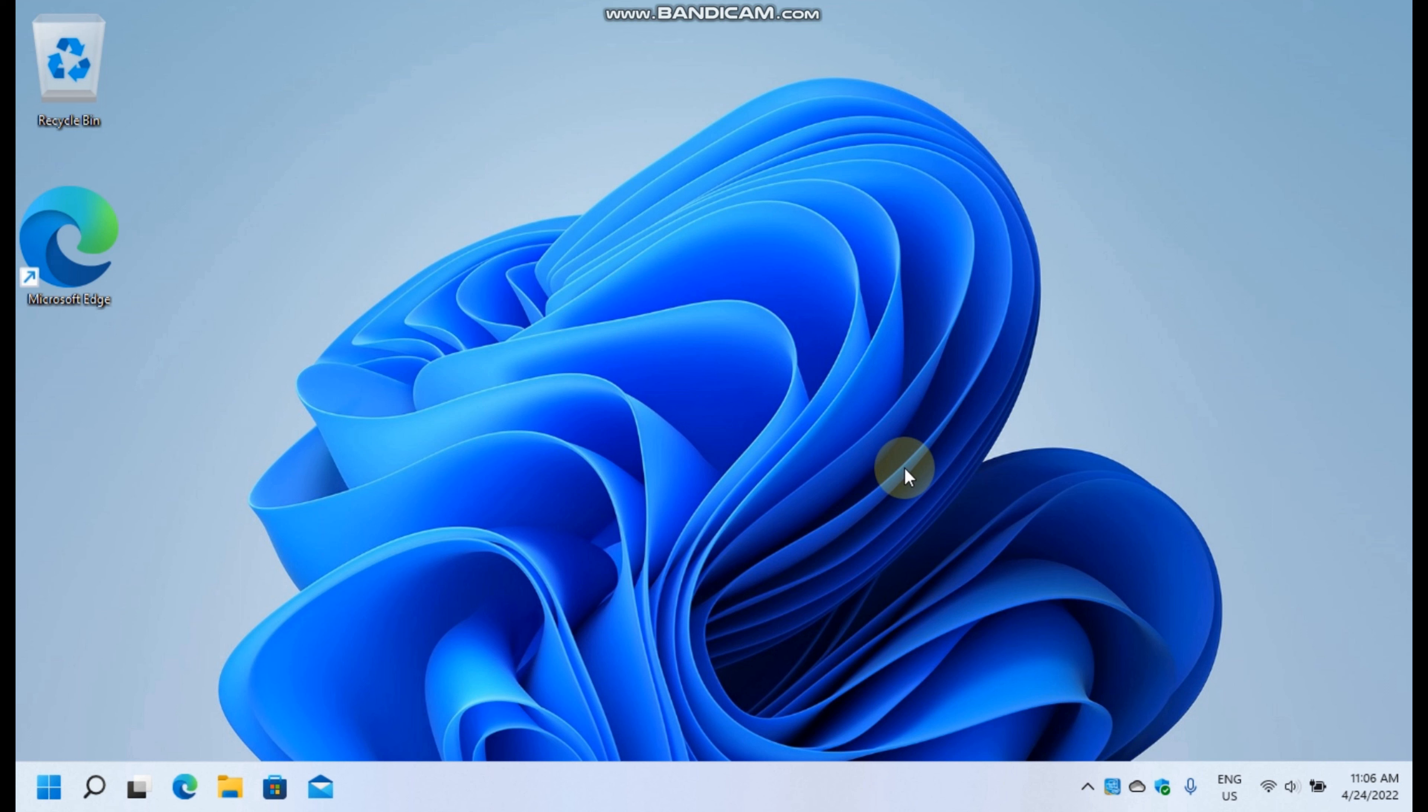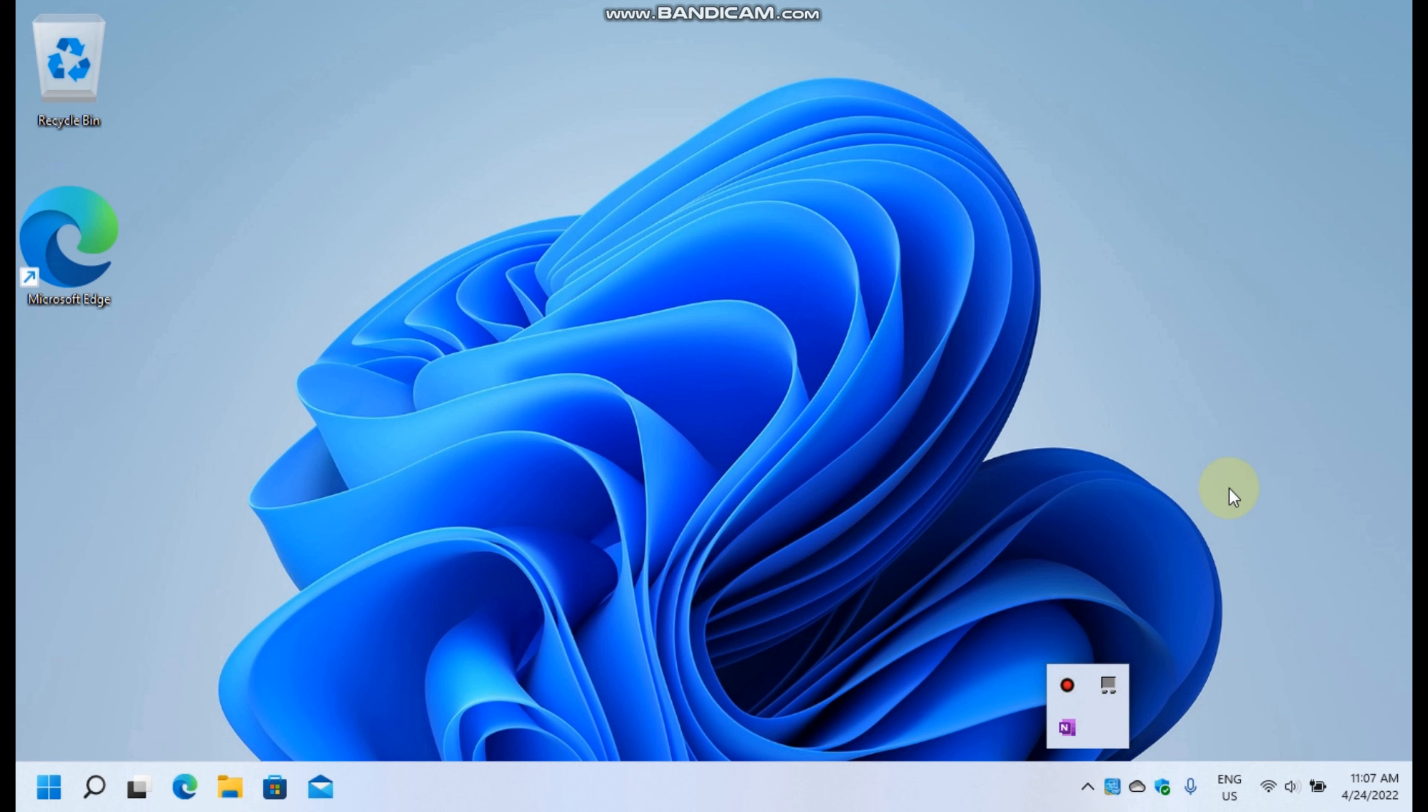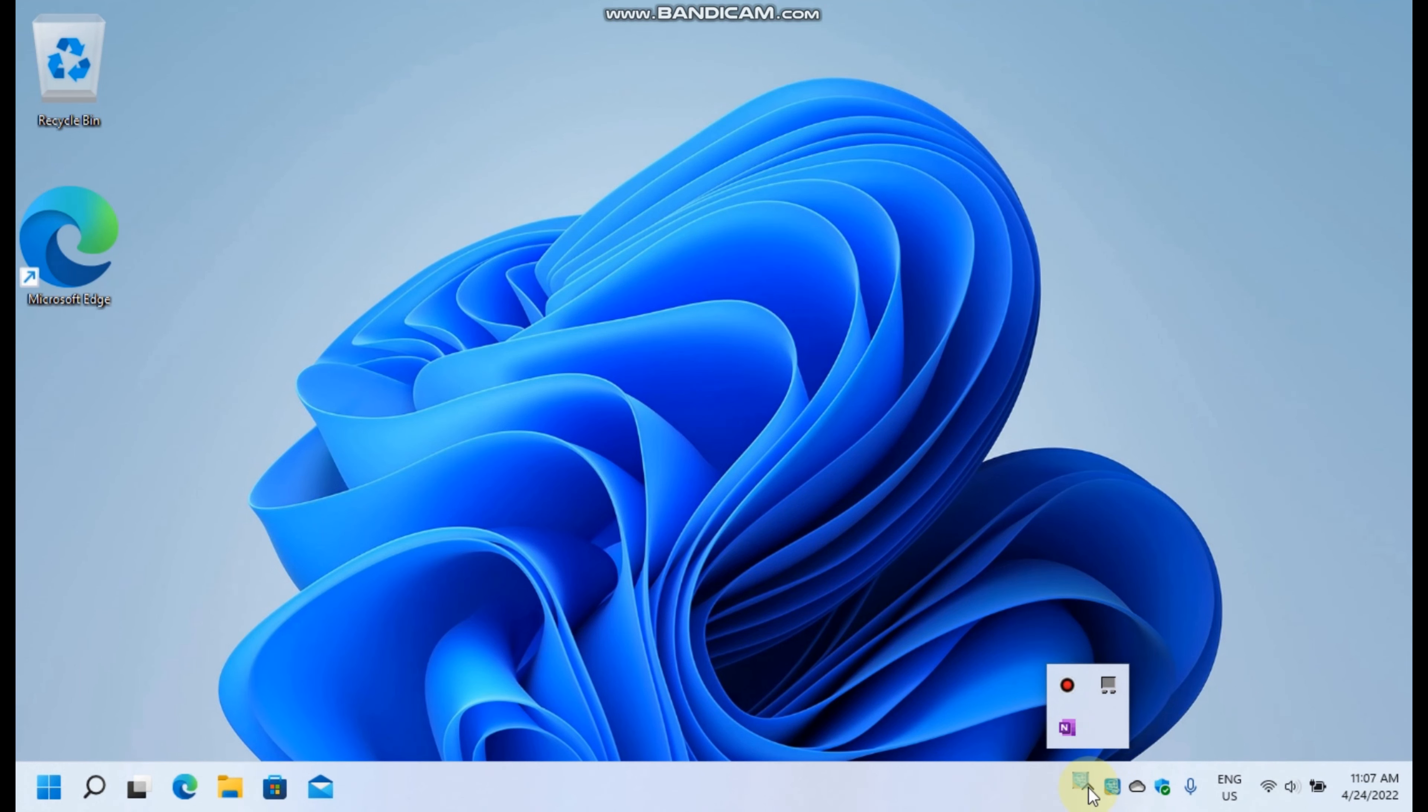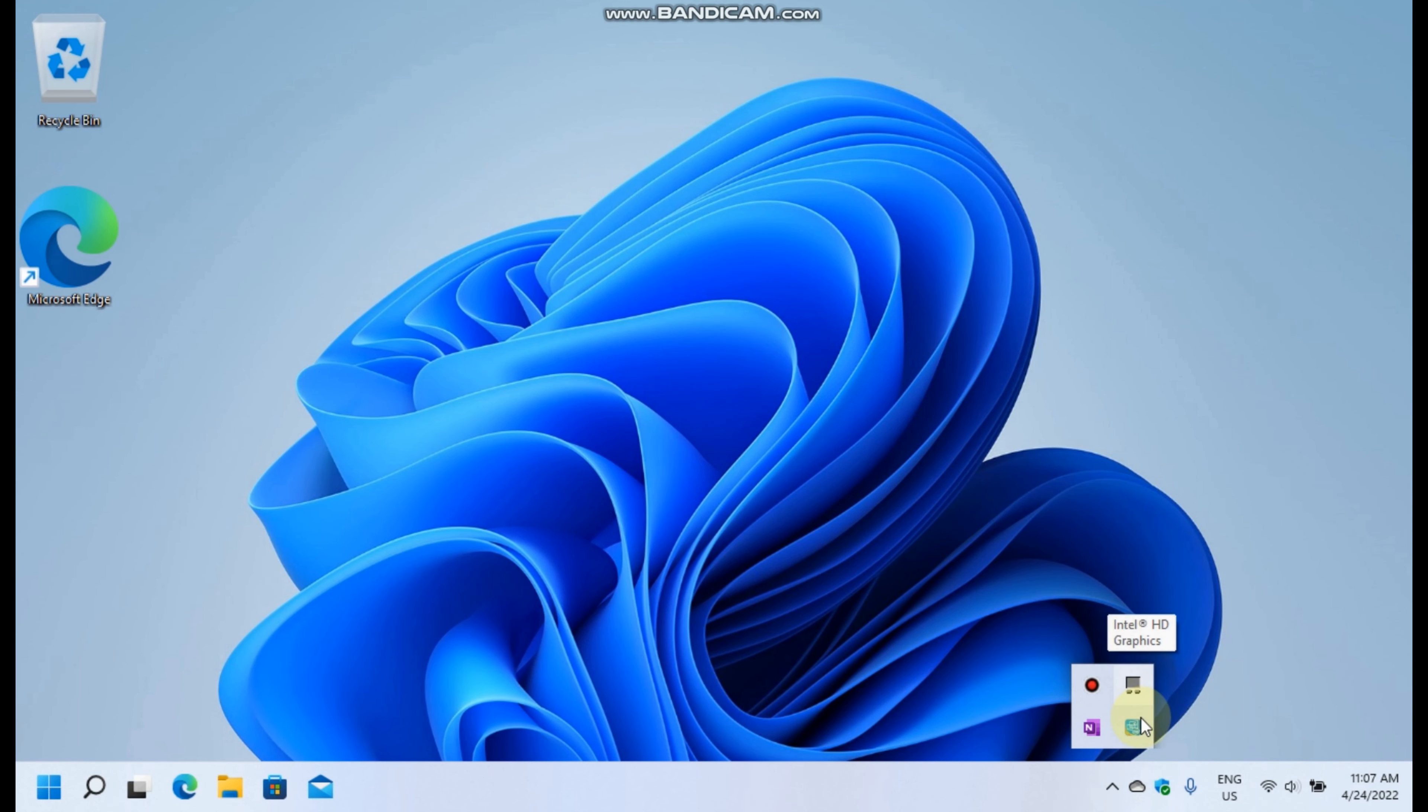The last thing I want to point out on the taskbar is the system tray where you can find your background processes and apps. If you want something out of the way, you can just drag it to the overflow menu. Like this. For example, I don't need Synaptics or Intel HD graphics.